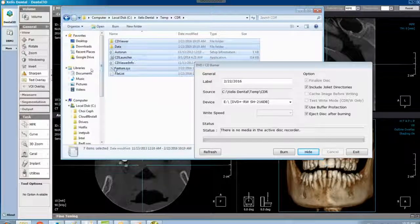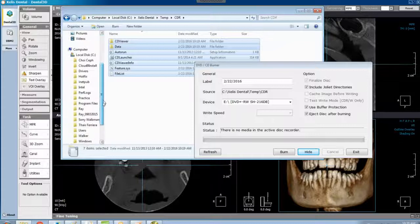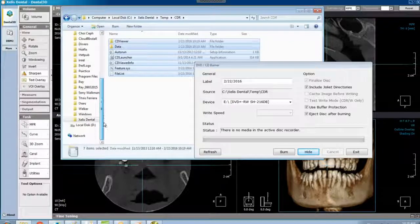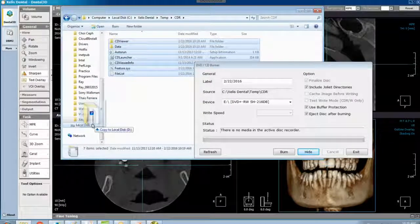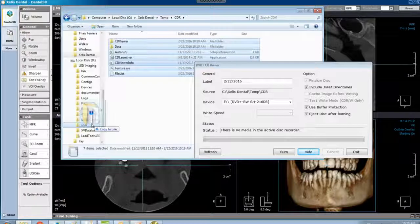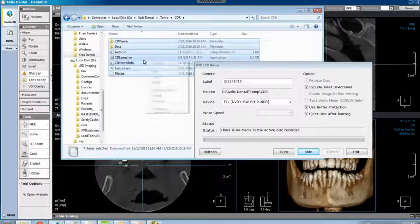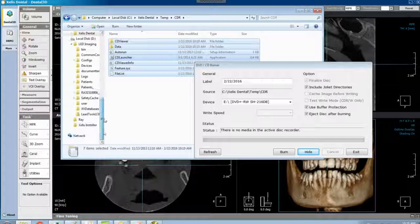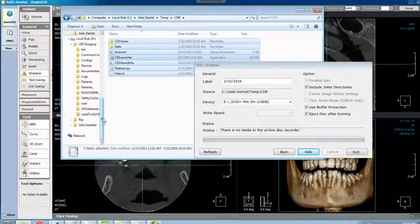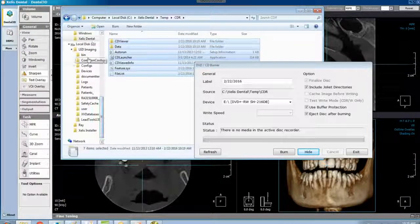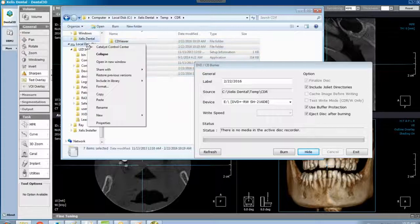Or you can drag and drop them into your USB. Your call. If you right click, copy, find your USB, right click and then paste.